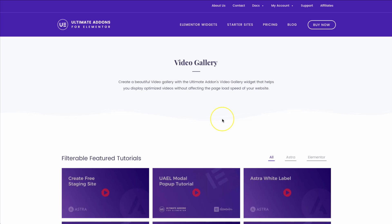In this video, we're going to show you how to add a video gallery to your website. You can use Vimeo links, you can use YouTube links, and you can sort them by category. It's all really great, so we're going to go ahead and walk through that now.